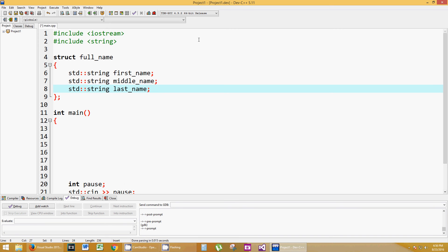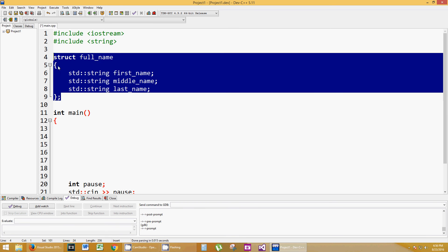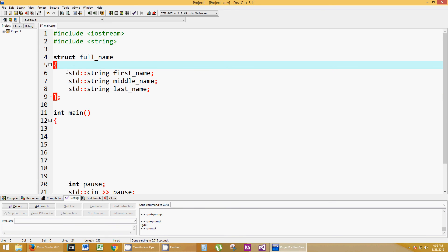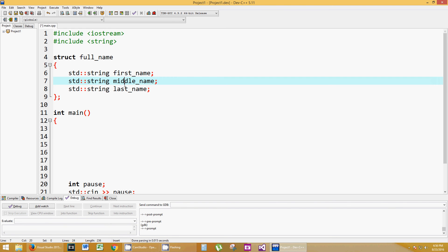So now we have this structure called full_name. We don't need to really understand what's going on inside the structure, except for the fact that full_name consists of three things: three strings, first, middle, and last_name.